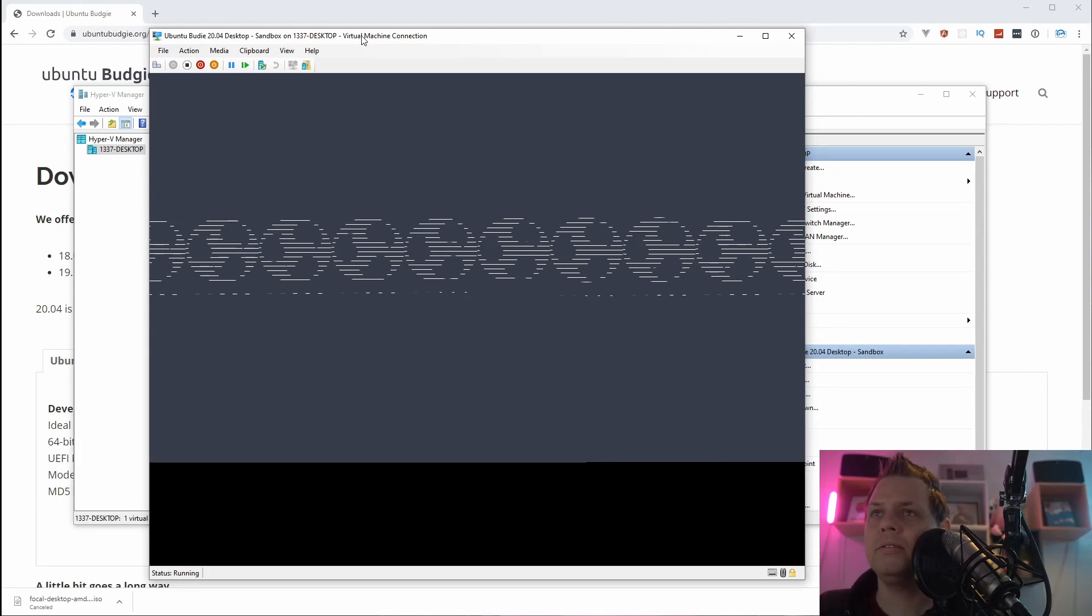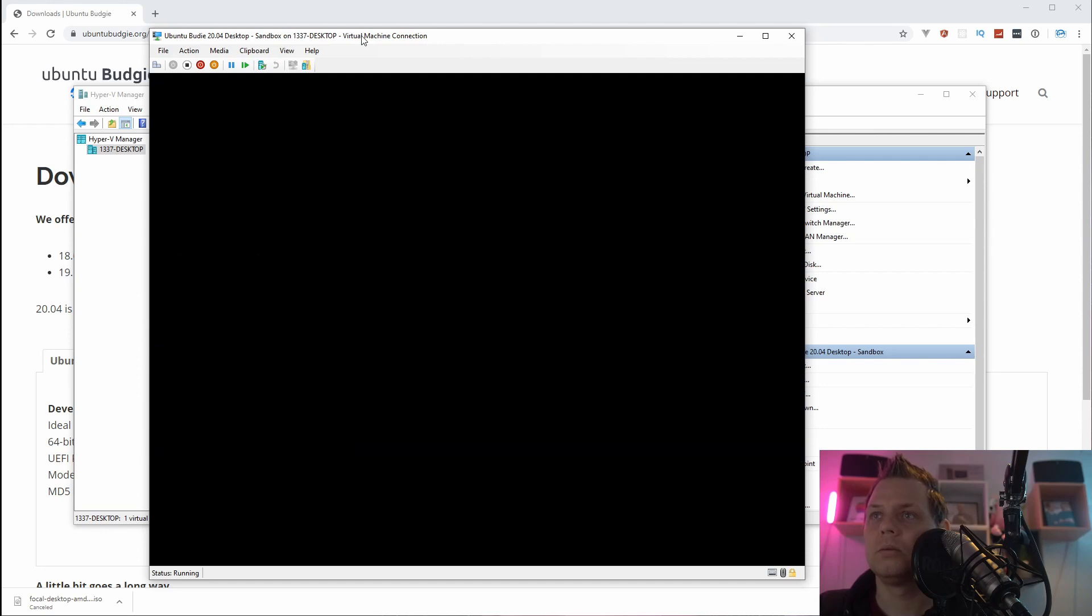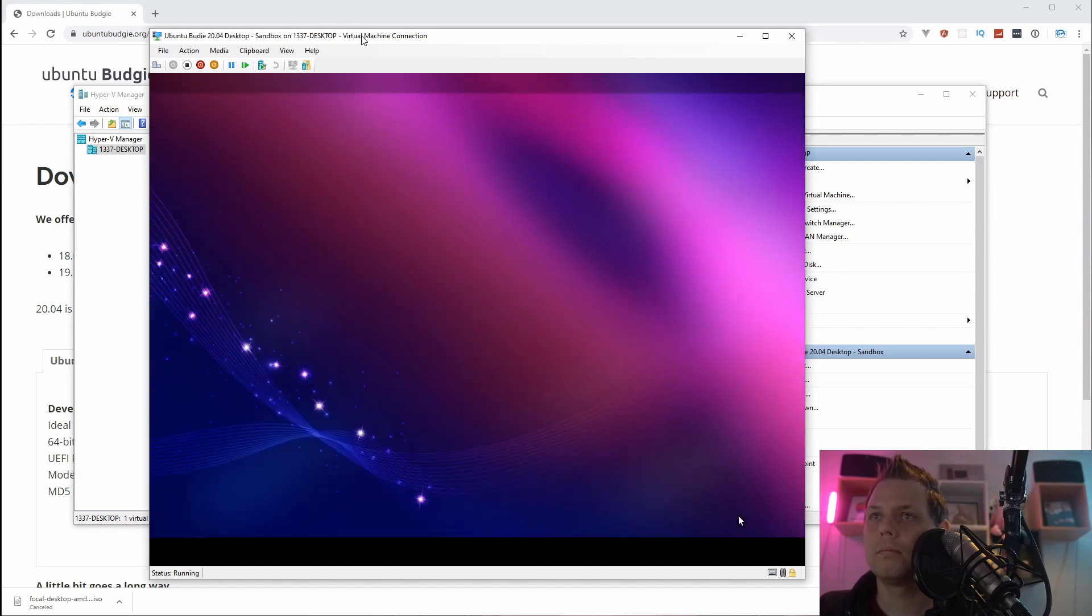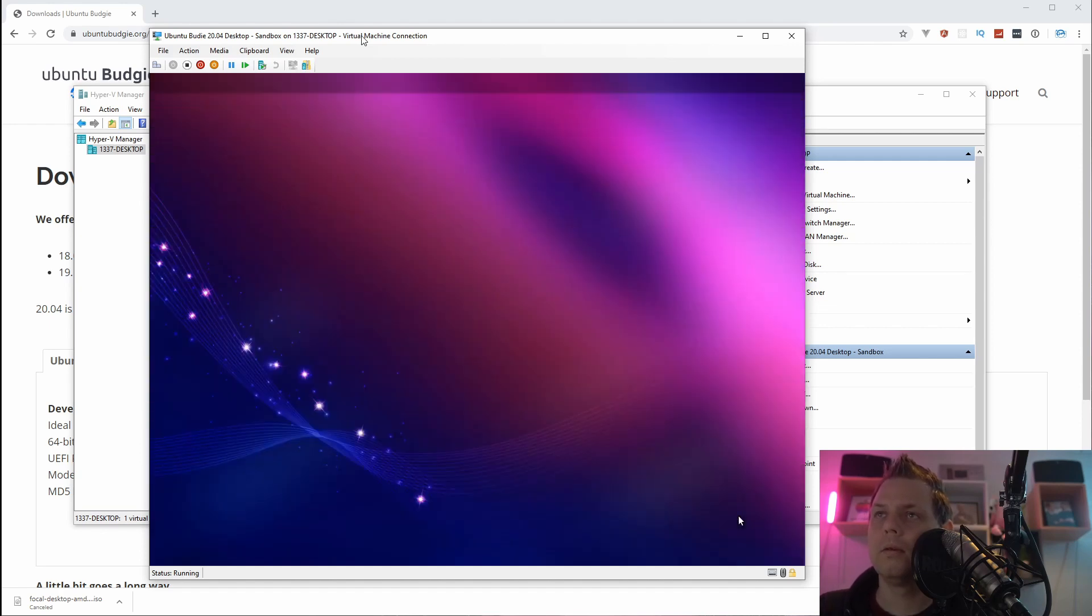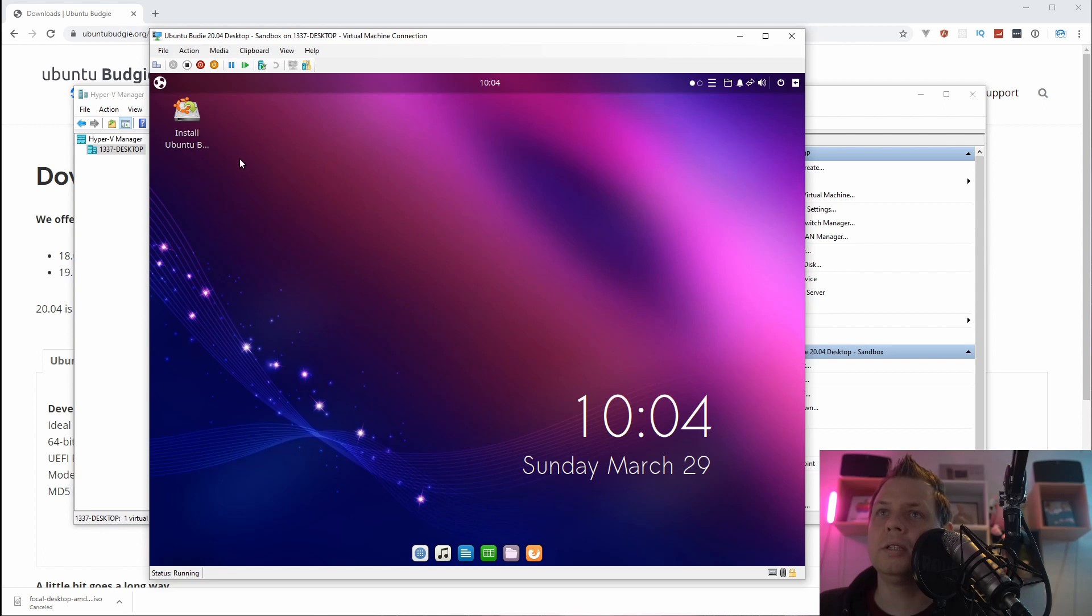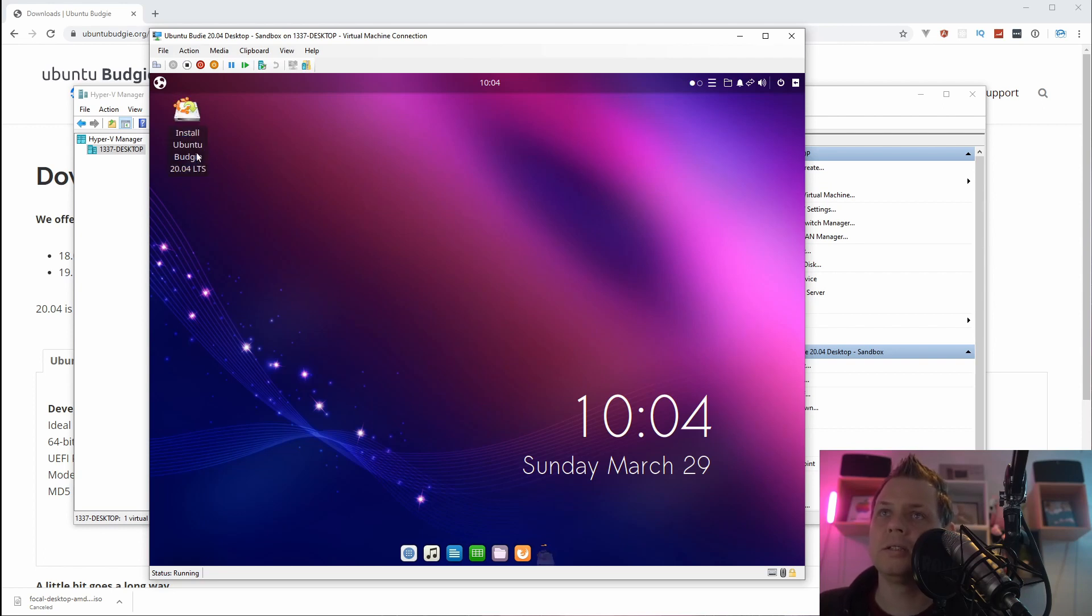And then we have the install screen here when it's coming for the graphical interface. And that's the live CD and what we're going here is just install Ubuntu Budgie here and install it. Double click on it.